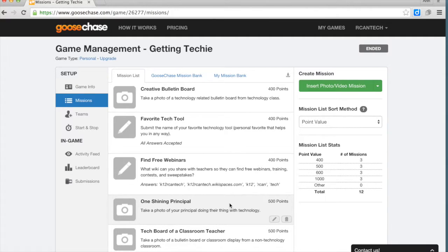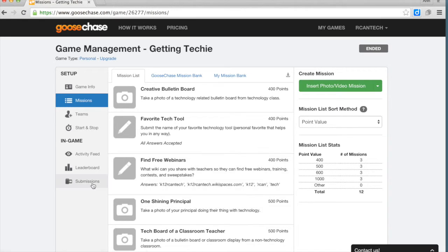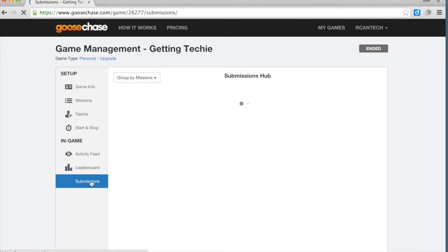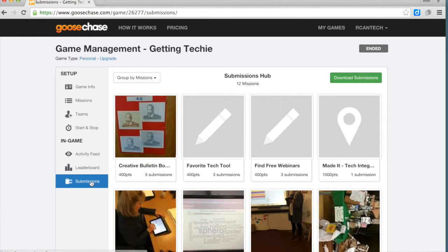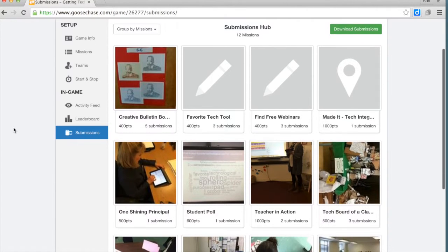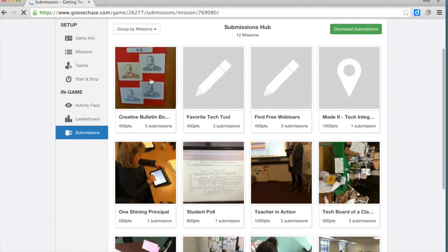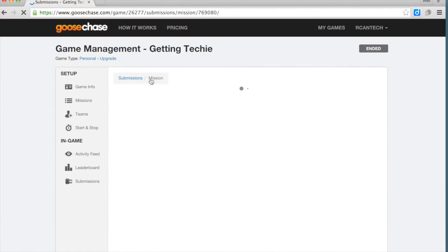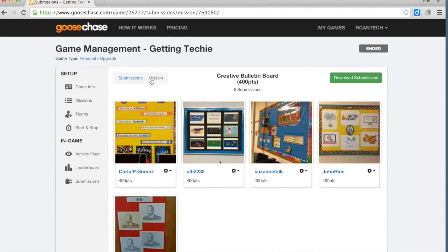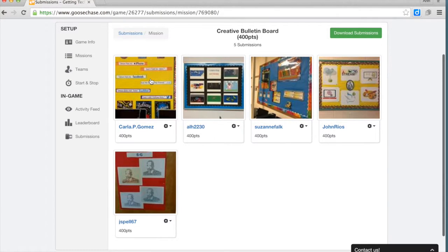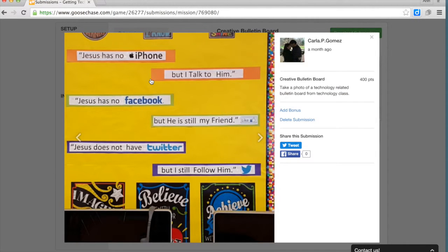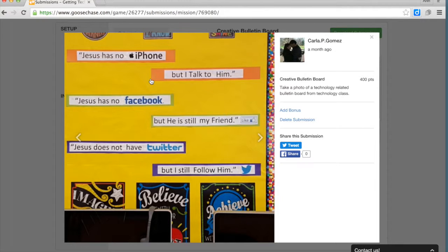The reason that I like it as an idea for professional development is that as the teachers are making their submissions, they're going to see it in the cell phone. So here are some creative bulletin boards.